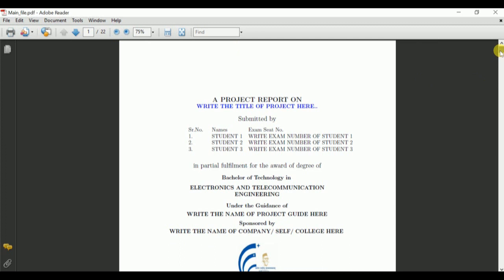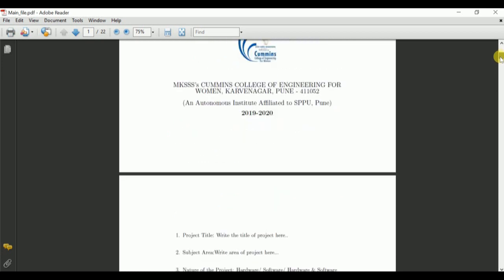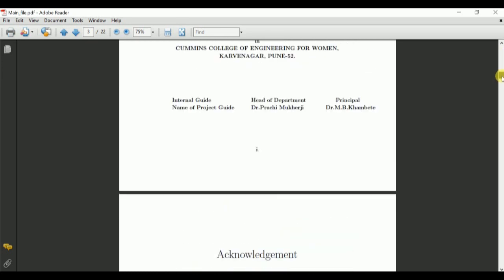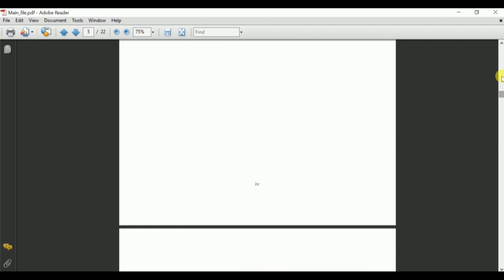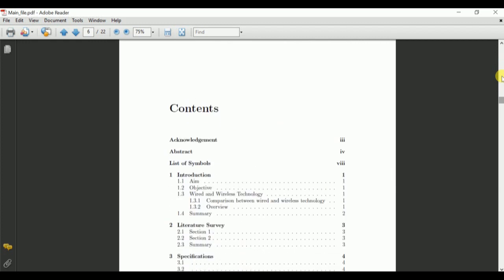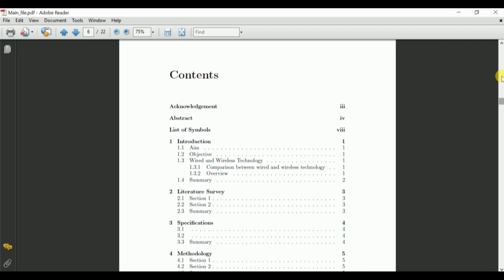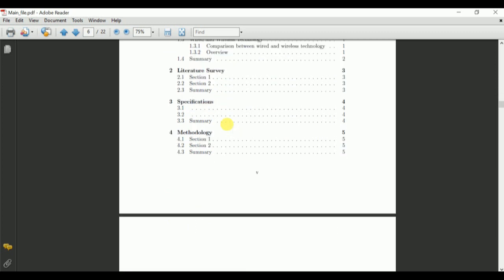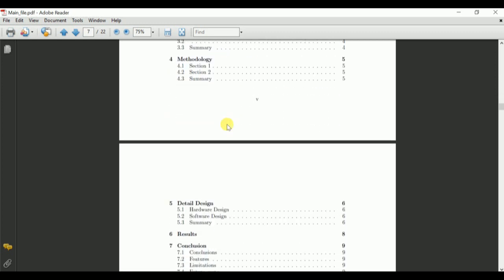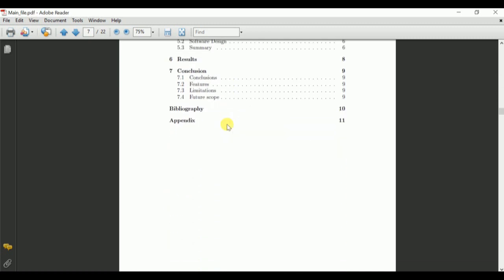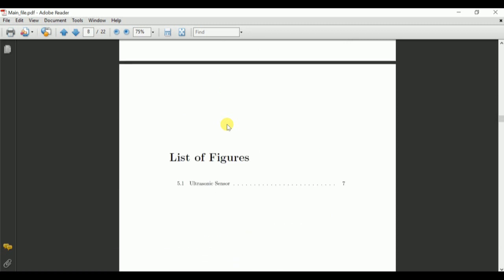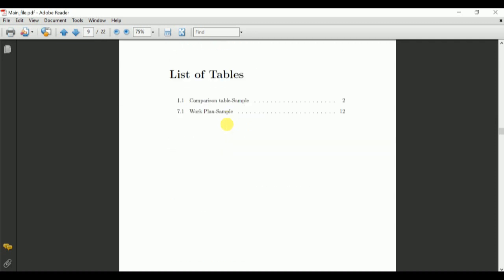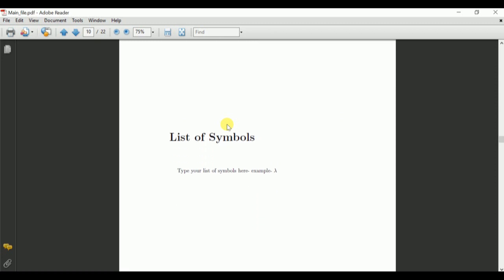Now let us view this PDF in the external viewer. This is how the project report as a PDF file will appear, which includes the contents which is automatically generated with the proper chapter names and the subsection names, and even the numbering also, the page numbers, the chapter numbers, which is automatically being assigned. List of figures is automatically generated. List of tables is also automatically generated. List of symbols we have provided.